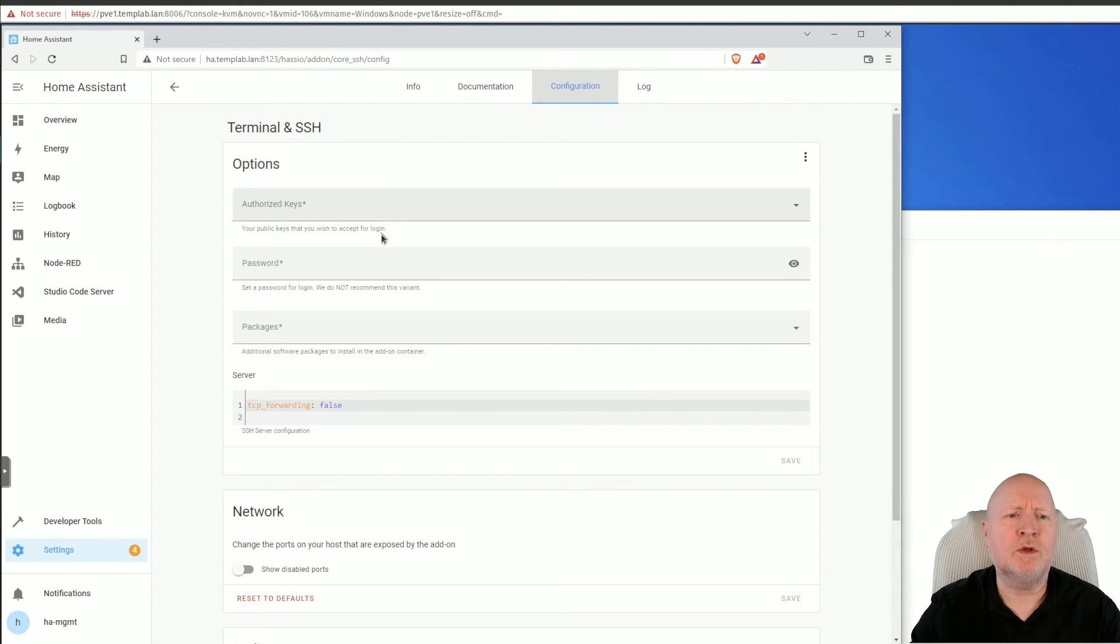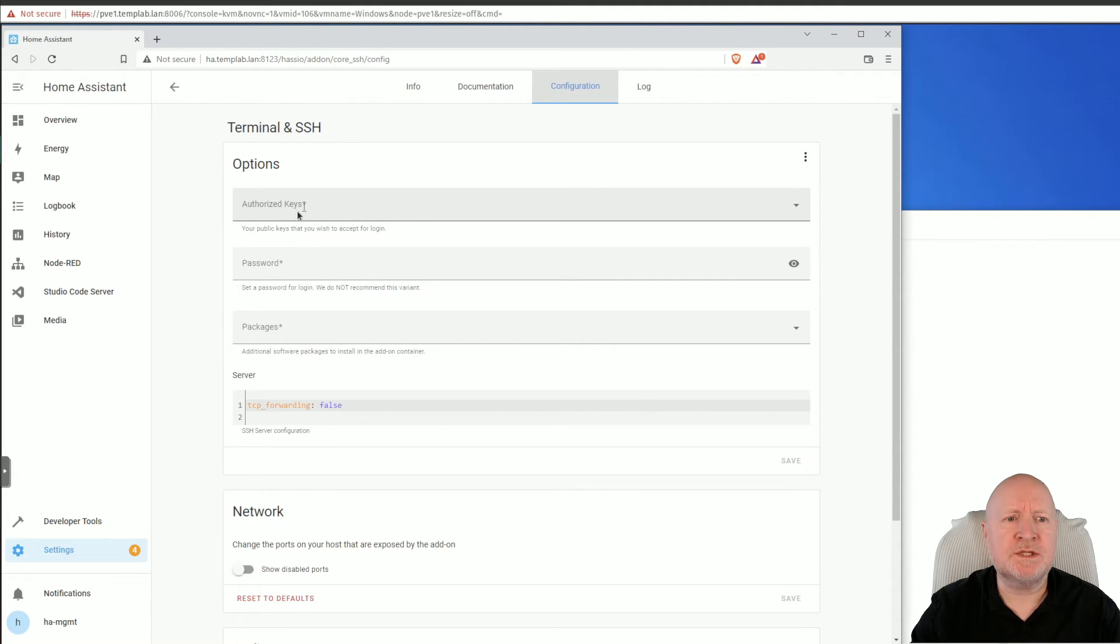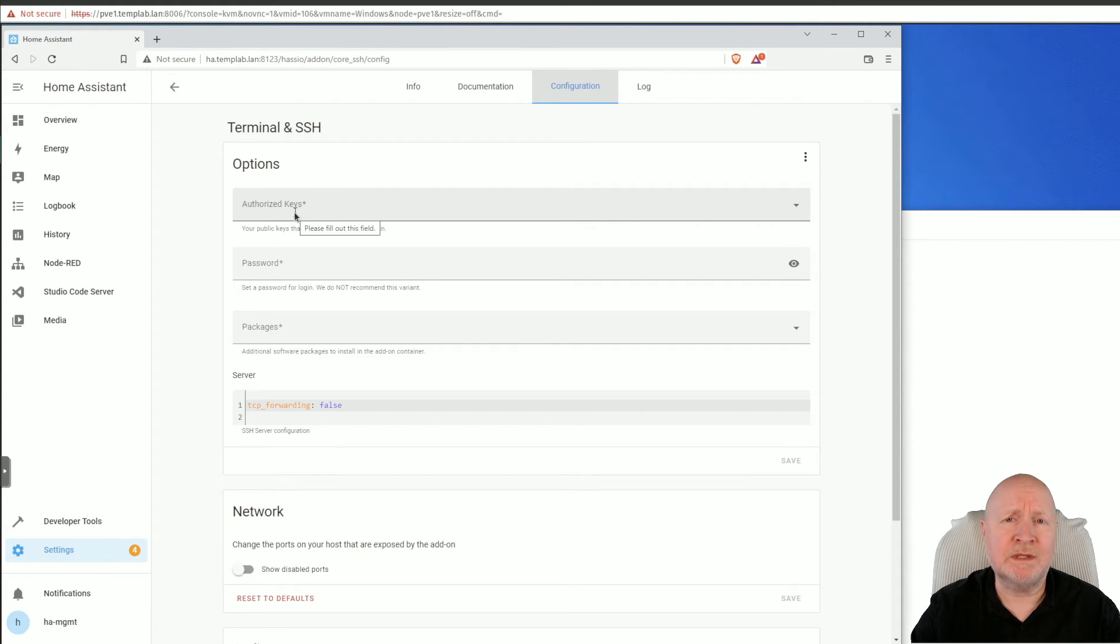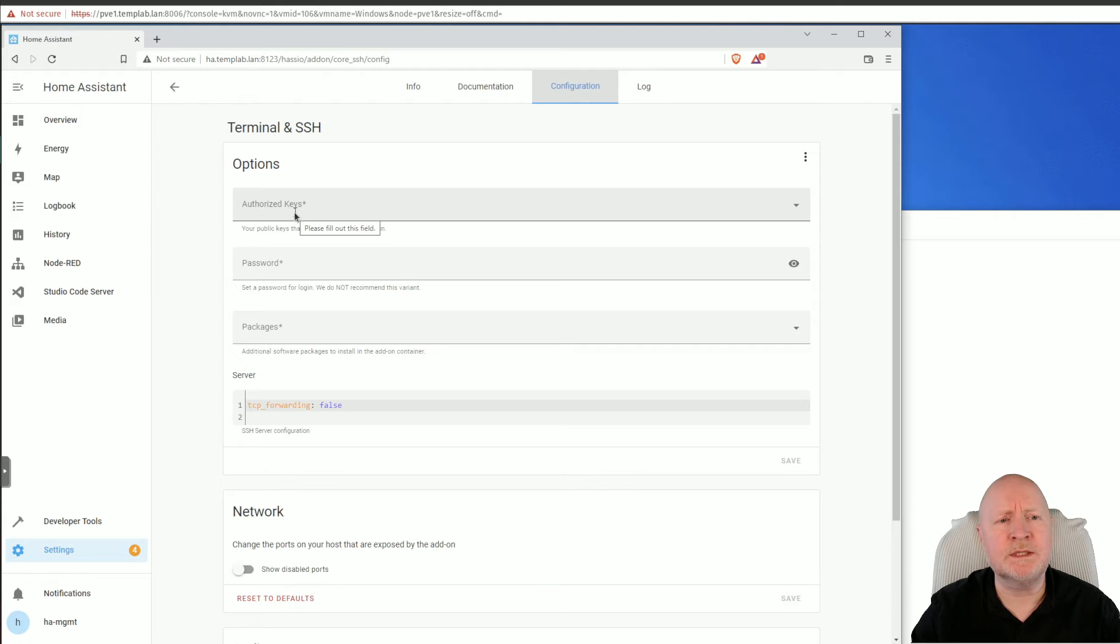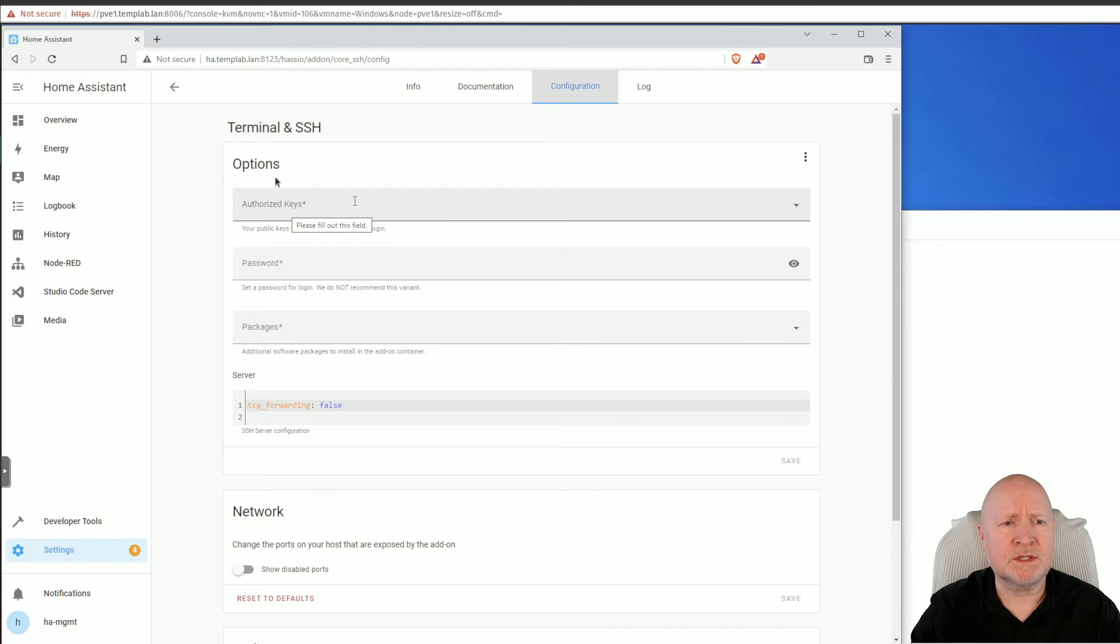Next thing to do is to go to the Configuration tab. Now we've got a choice for the login of either having authorized keys or a password. The best thing to do is to use authorized keys. Now if you're not familiar with these, I've actually got videos showing how to do this with Linux as well as how to use PuTTY to create these. In which case we need to put our public key in here. We will be logging in as root regardless. There's no option here for a user account, but we do need to provide it with a public key.